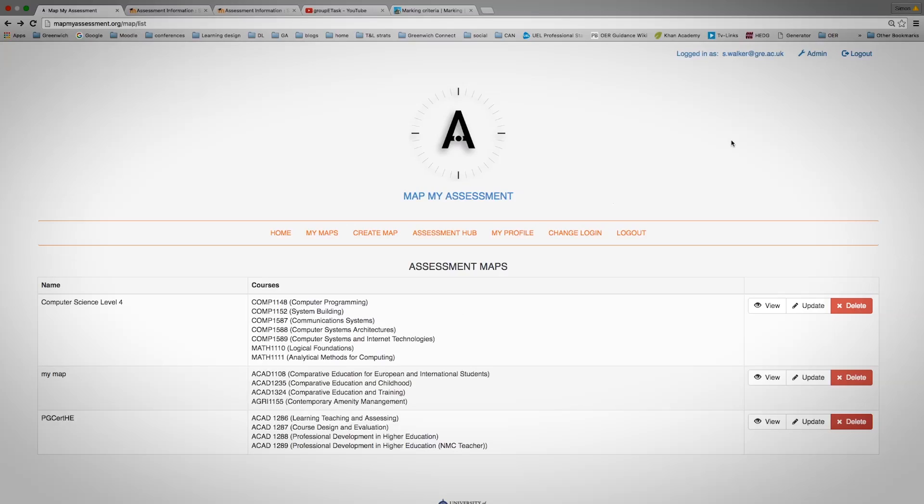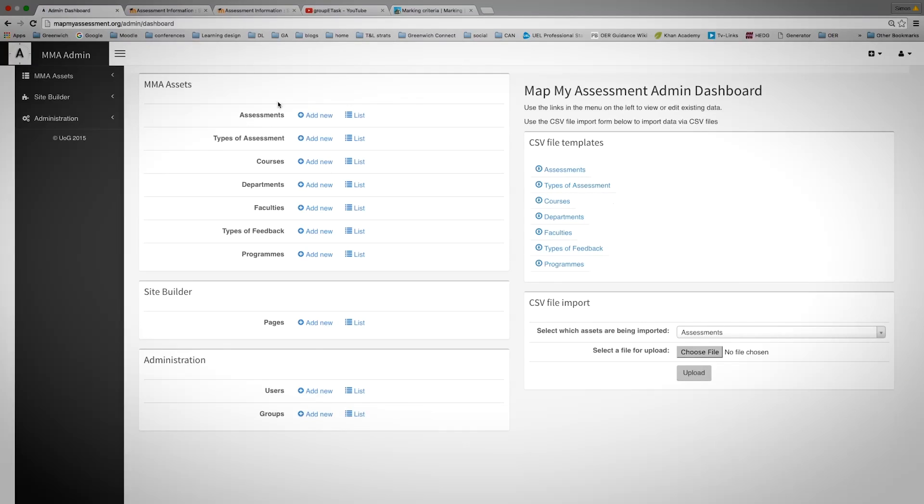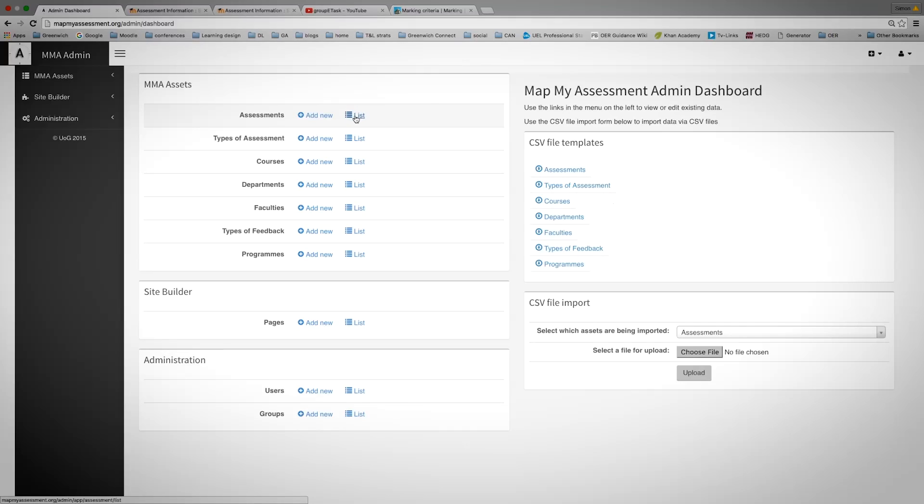Once you register and request admin rights, log in as usual and go to admin. You have the options of adding new or listing assessments, types of assessment courses, departments, faculties, etc.